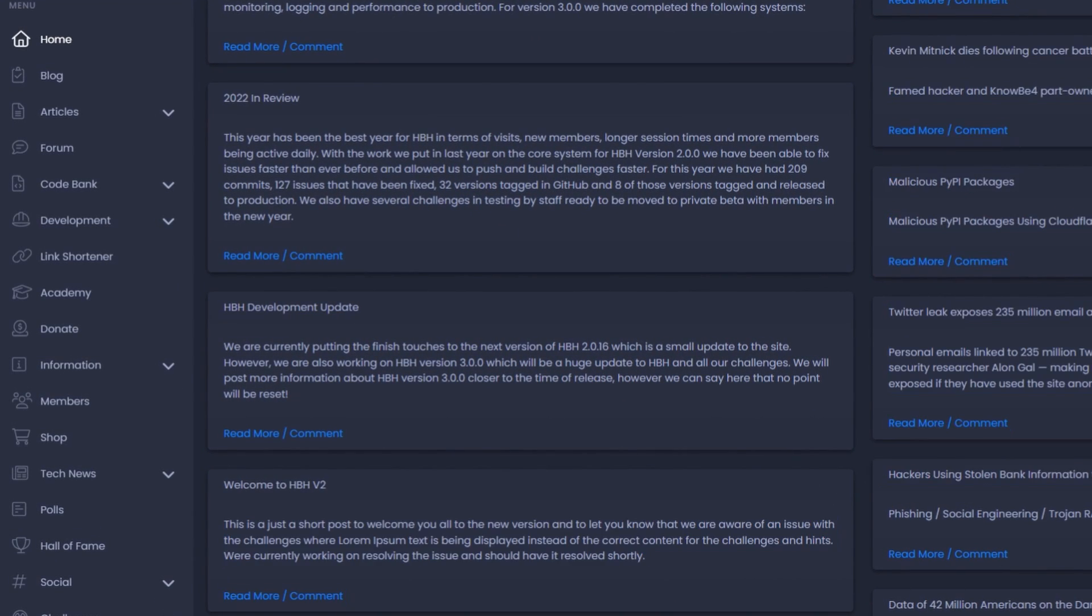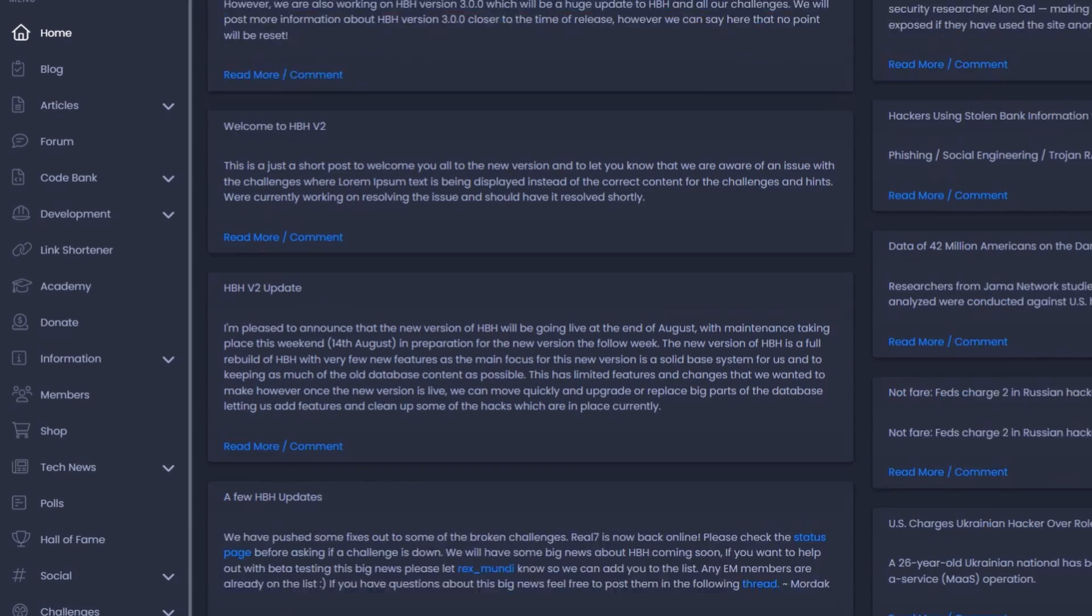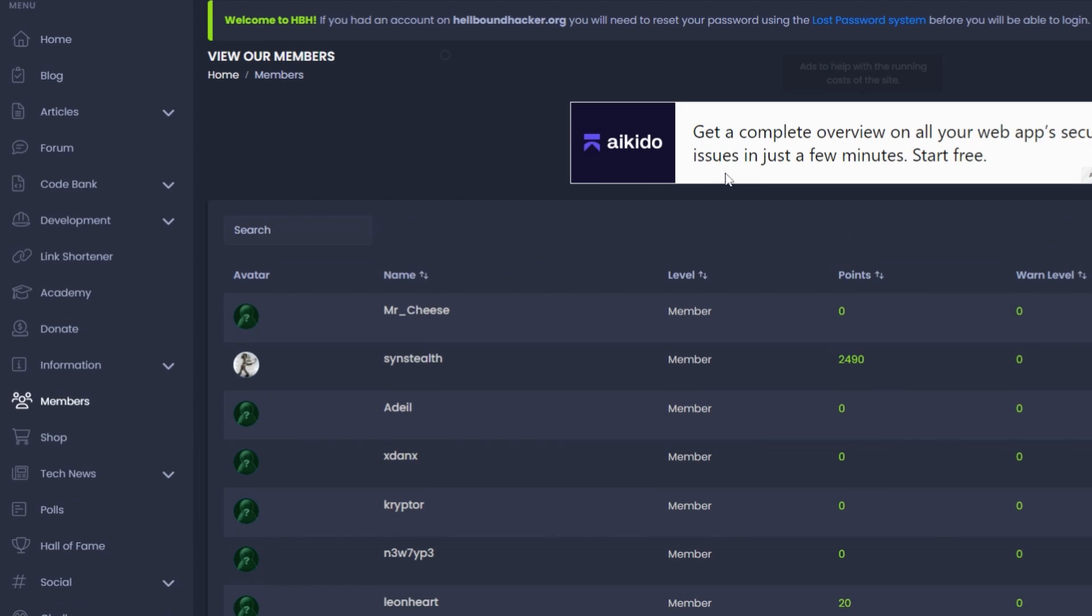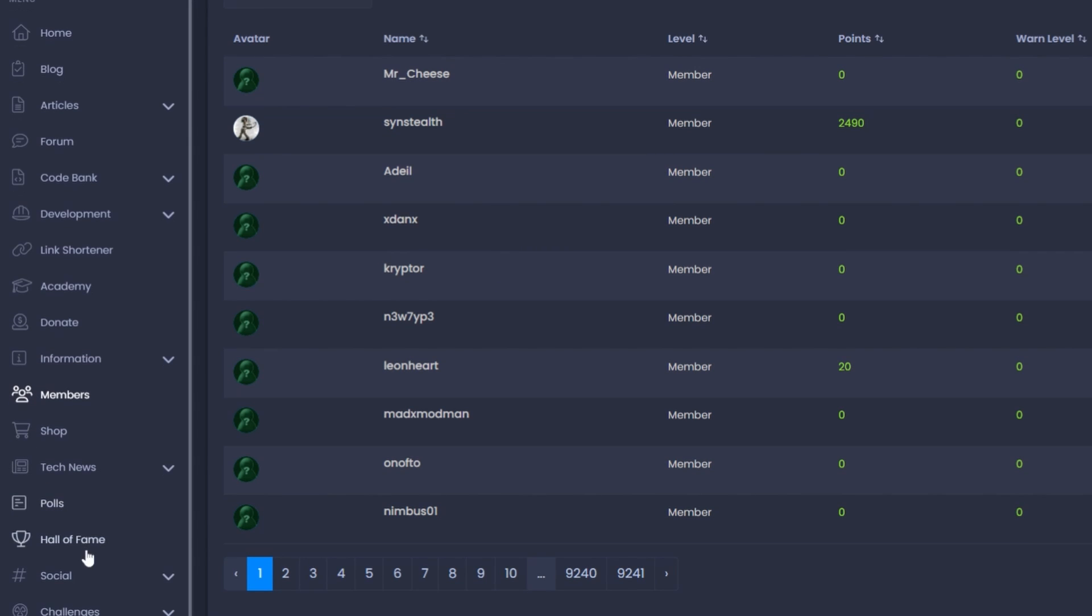On Hellbound Hackers, you'll have the chance to participate in timed challenges, requiring you to find a vulnerability and a way to patch it. Learning how malicious actors break into systems will also teach you how to defend against them. It's great for beginners, as it offers some simpler challenges, but it can also be enjoyed by professionals.